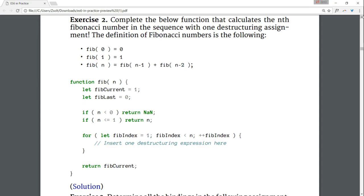Exercise 2: Complete the below function that calculates the nth Fibonacci number in the sequence with one destructuring assignment. According to the definition of Fibonacci numbers, fib0 is 0, fib1 is 1 and the nth element of the Fibonacci sequence is the sum of the previous two elements. It's a nice recursive definition I know but we'll solve the problem in an iterative way.